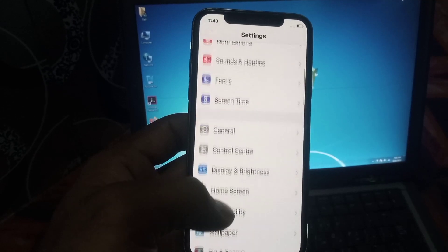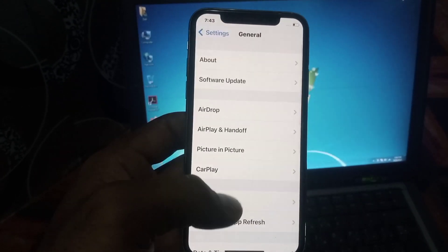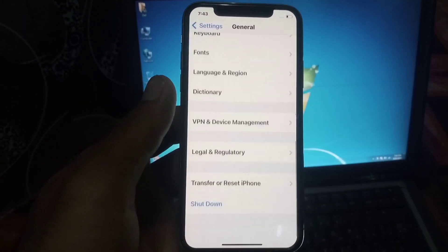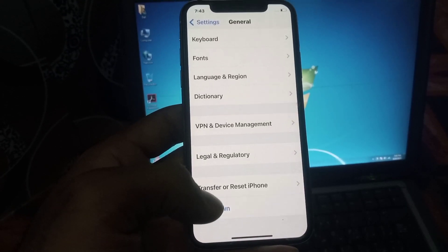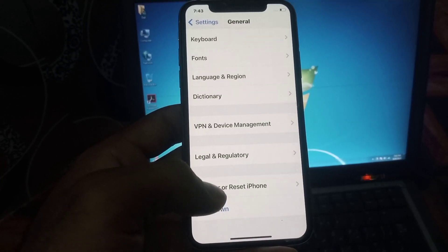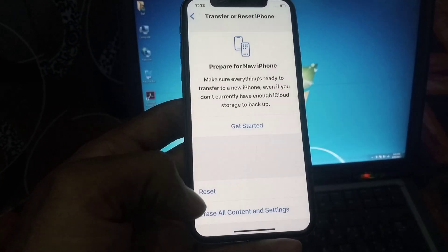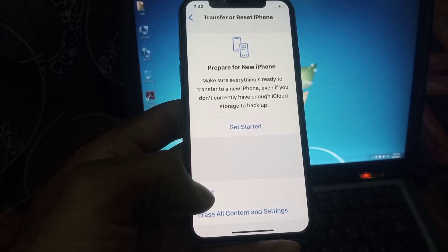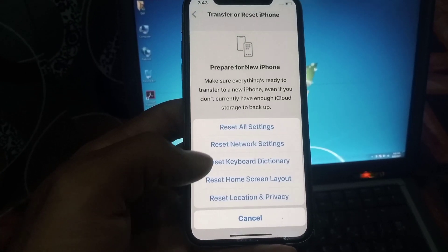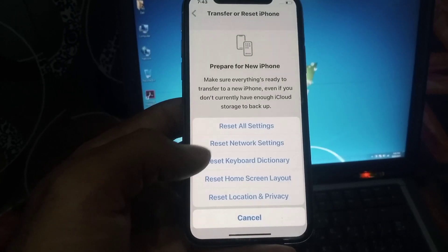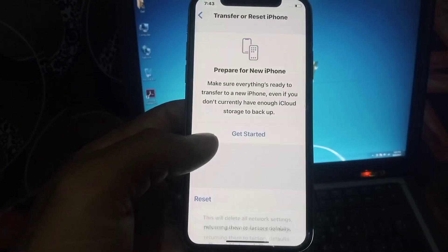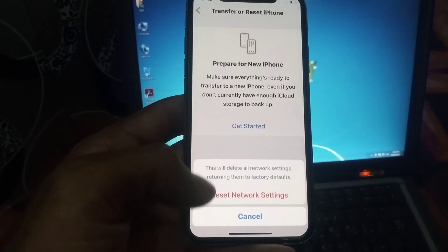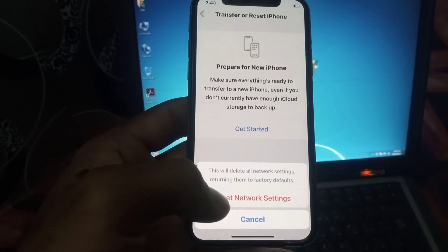Scroll down and tap on General. Tap on Transfer or Reset iPhone, then tap on Reset. Tap on Reset Network Settings. I hope your problem will be solved after this setting.